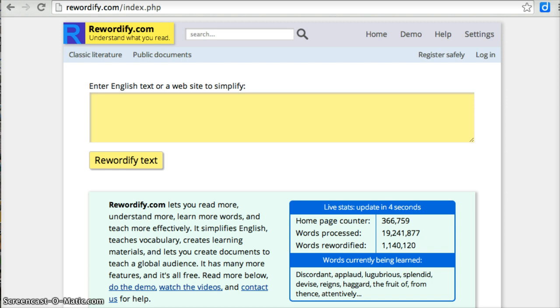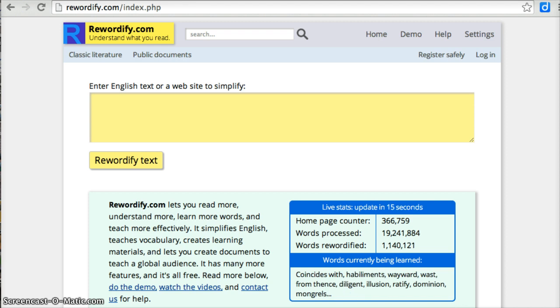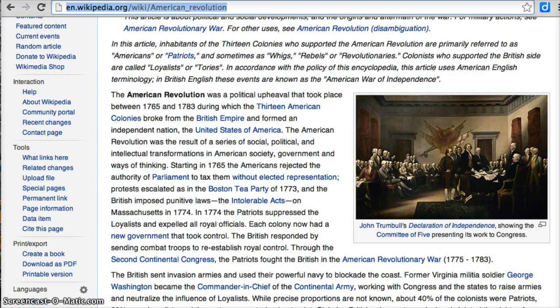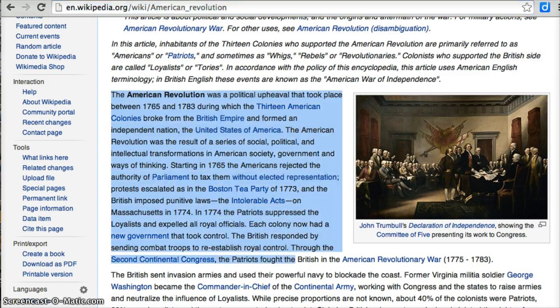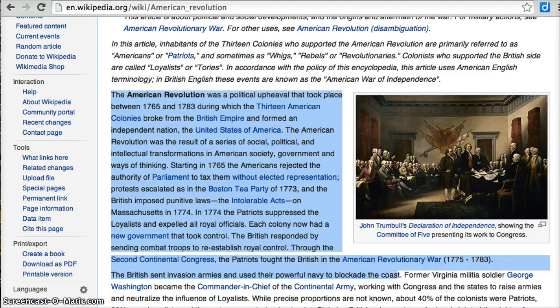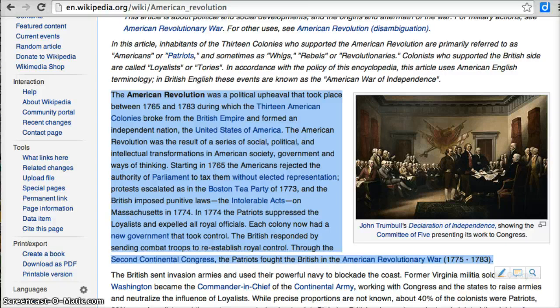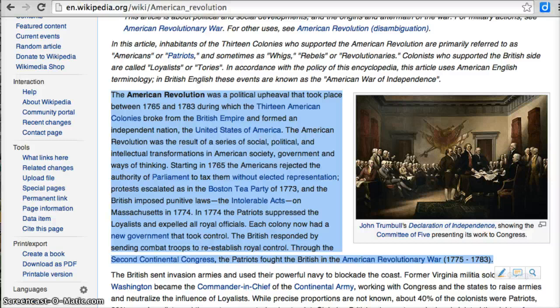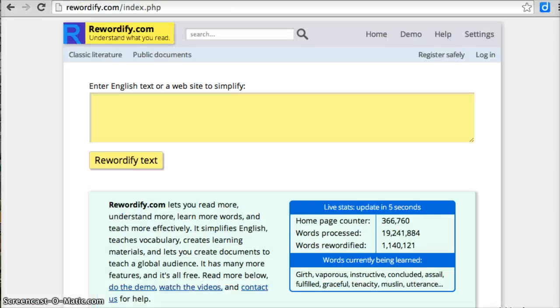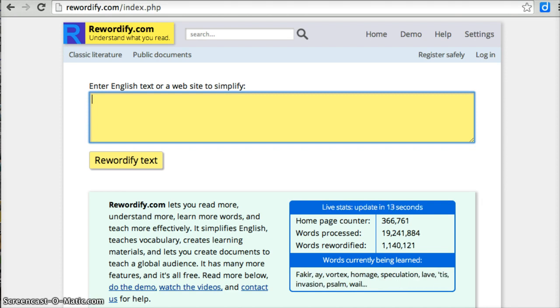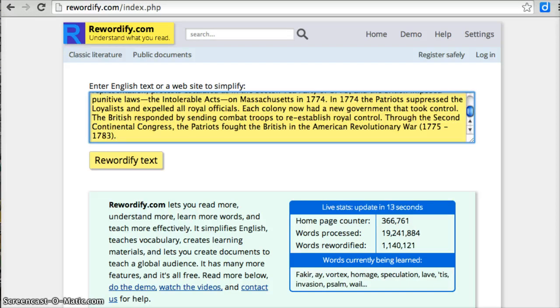So in fifth grade we do a unit on the American Revolution. So I'm going to go to Wikipedia and grab an article on the American Revolution and I'm just going to copy some of this text from Wikipedia. So I'm just going to highlight it and copy it. And then I'm going to go back to rewordify and I'm going to paste that same text into my box here. And then I'm going to click on rewordify the text.